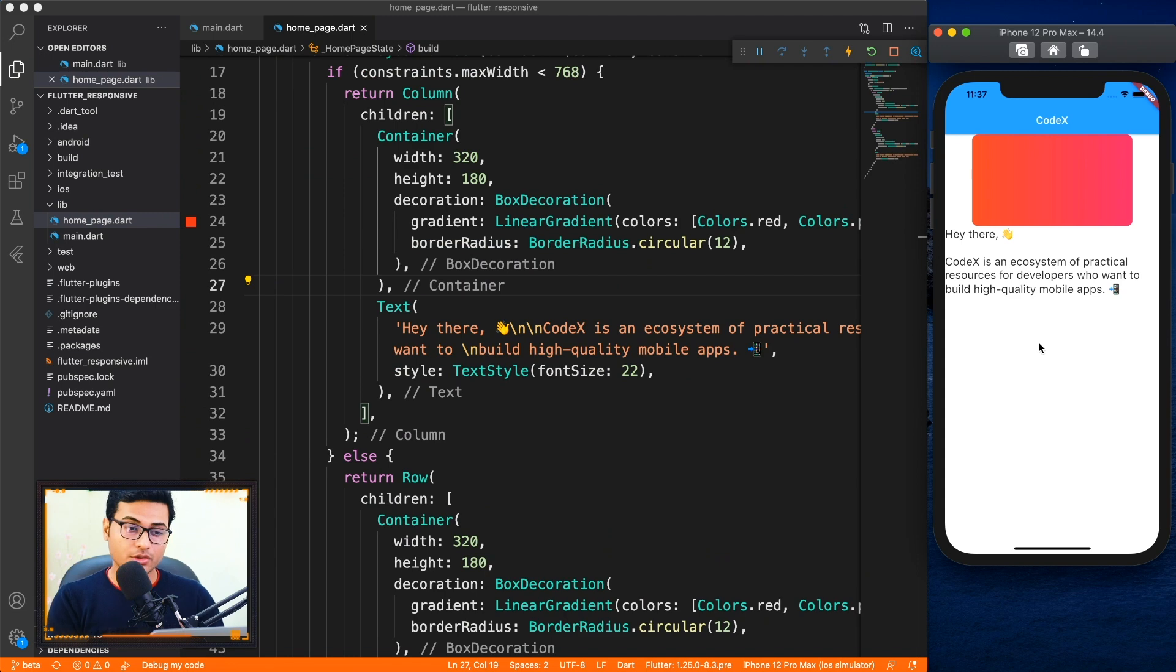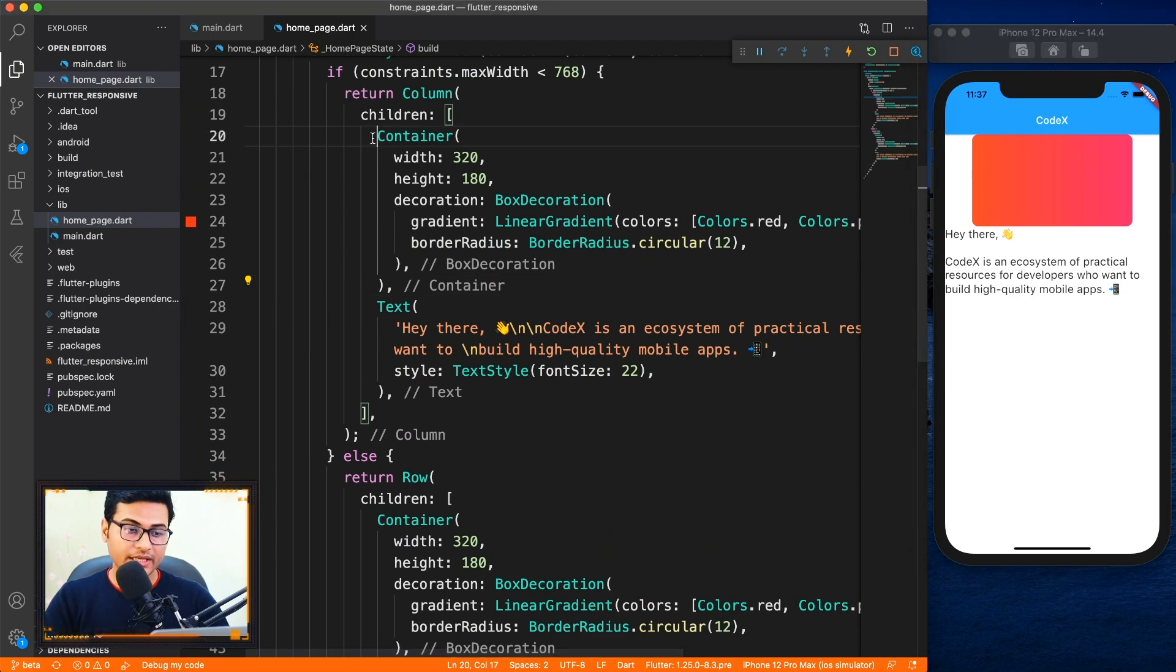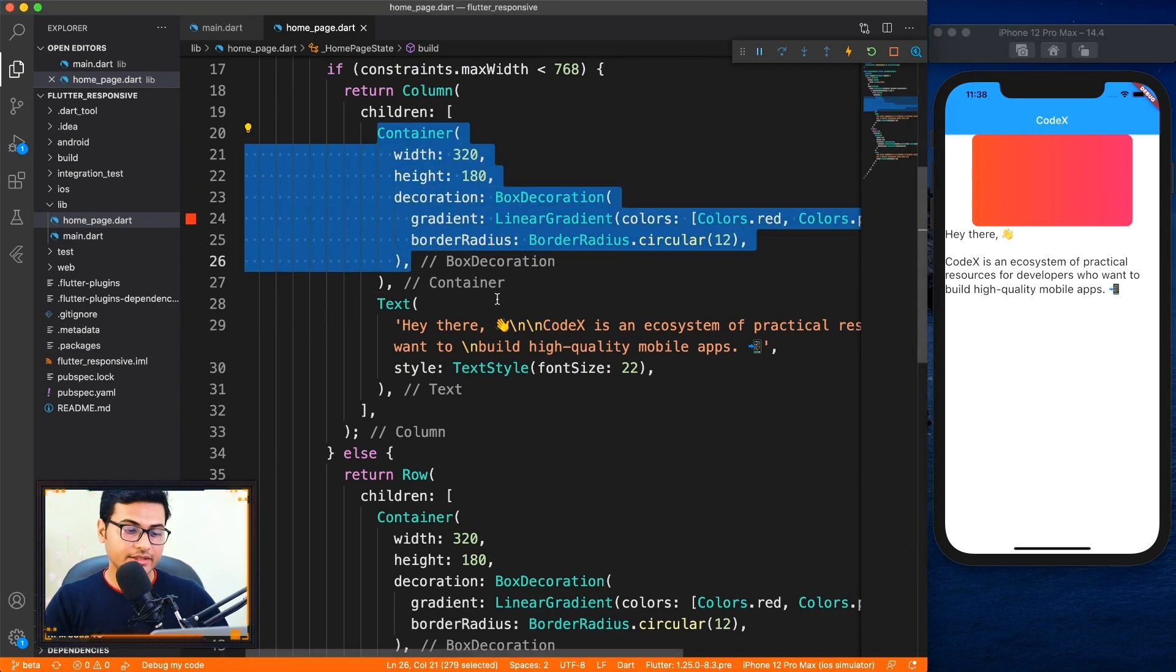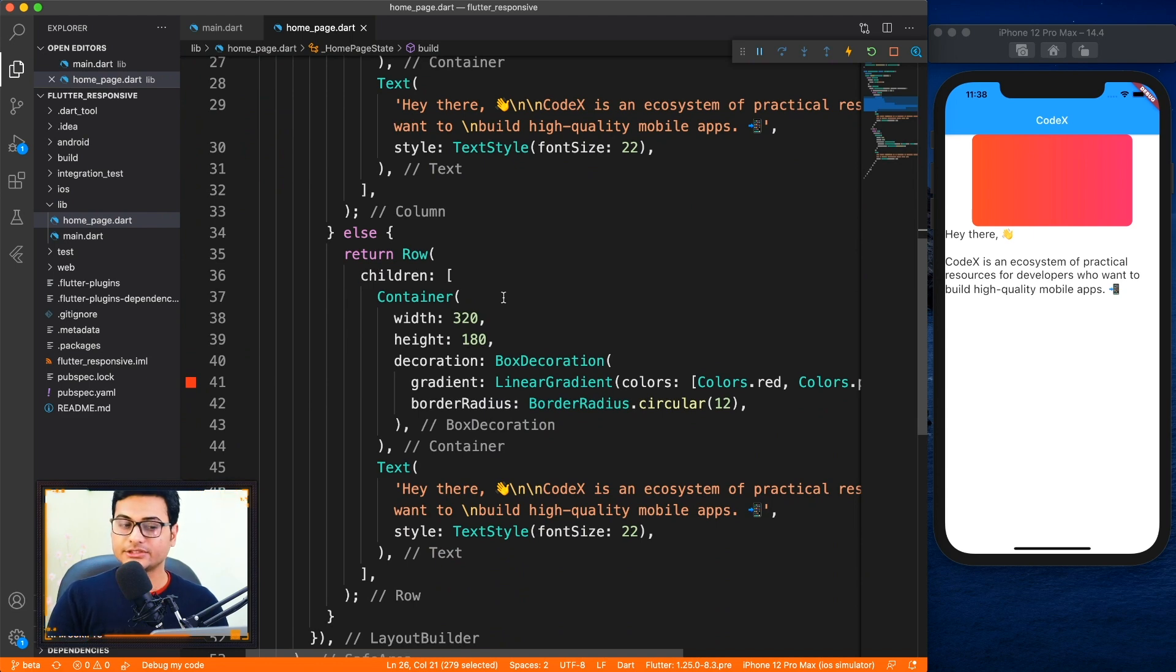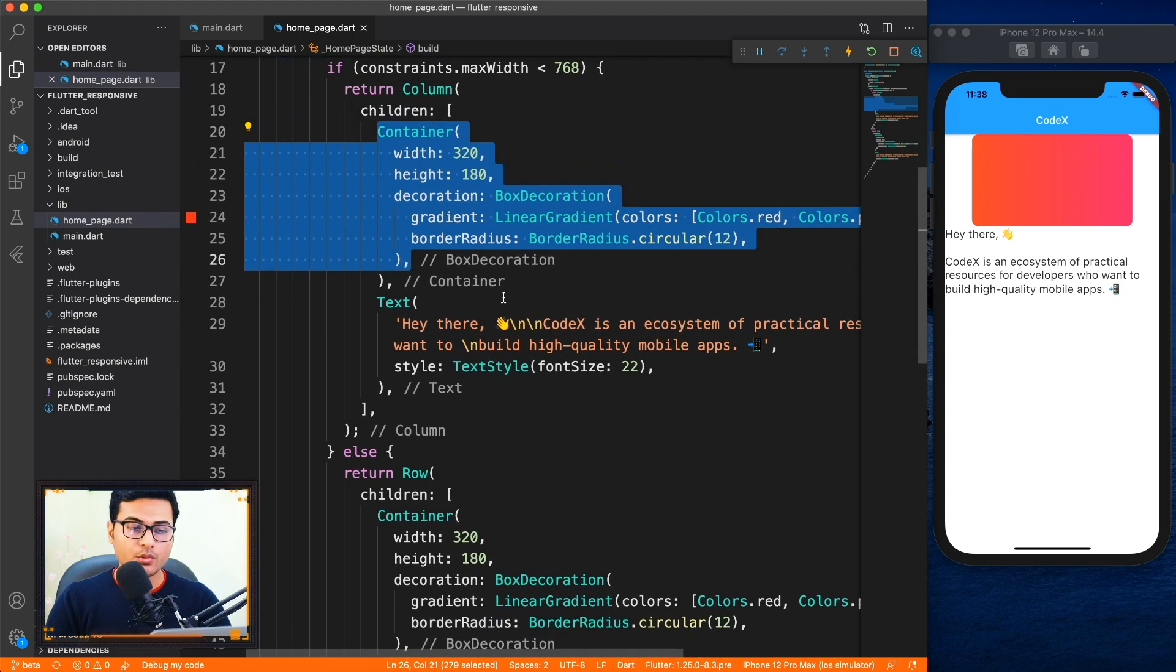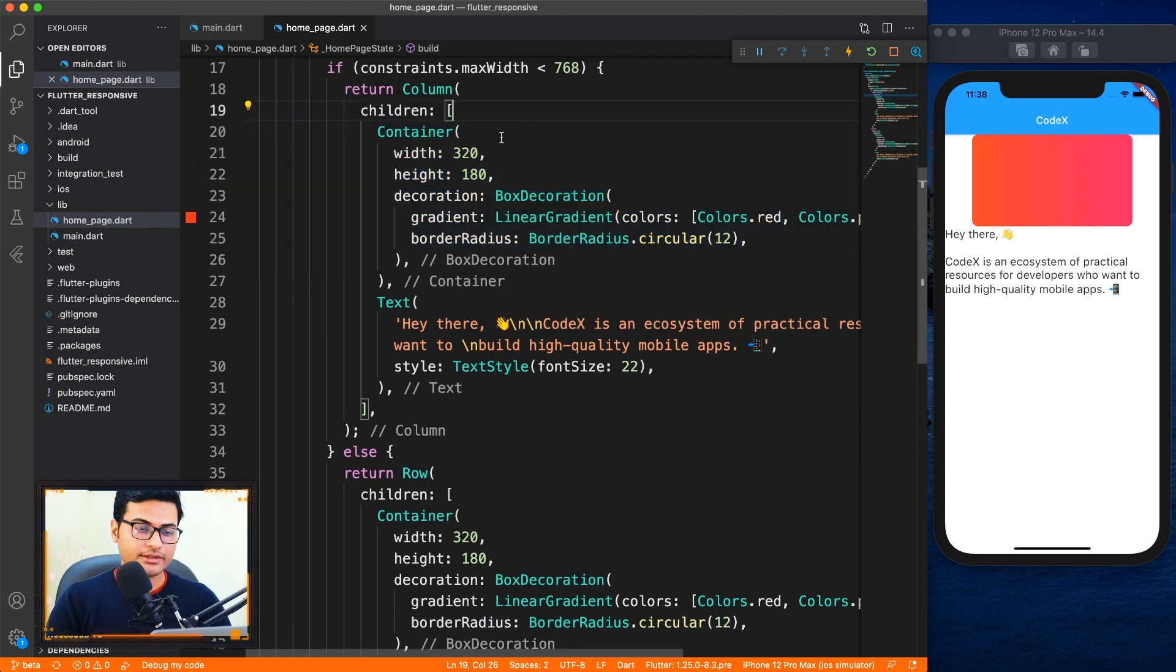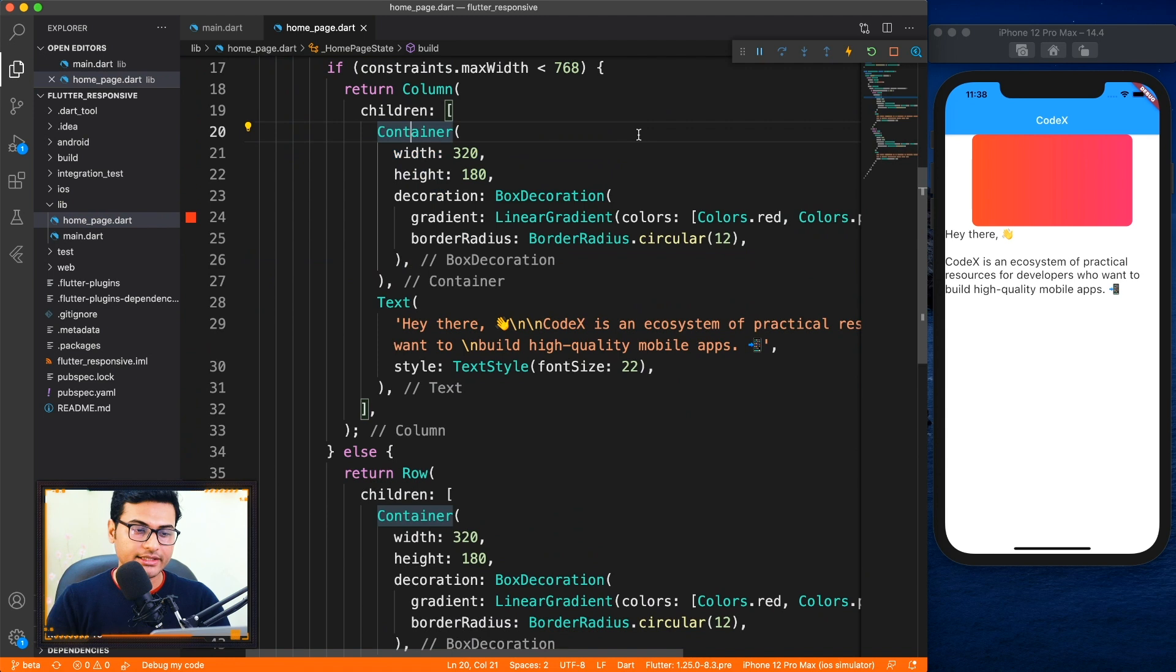So now we have to fix our code because you can see that we are duplicating the container text all over the places and this is not the case you should be writing your code.